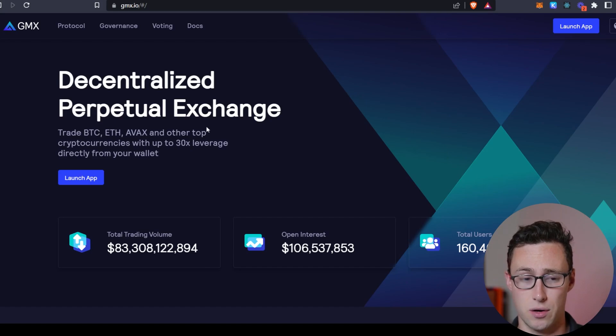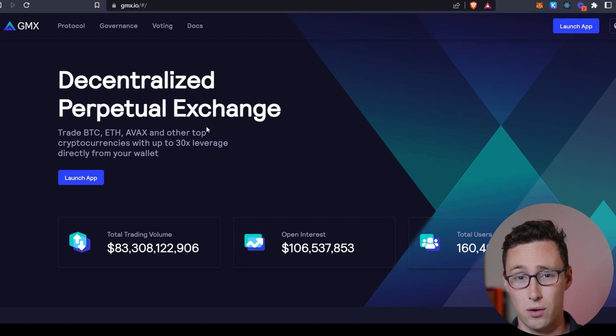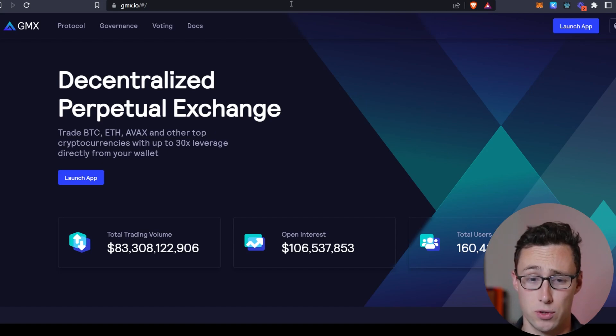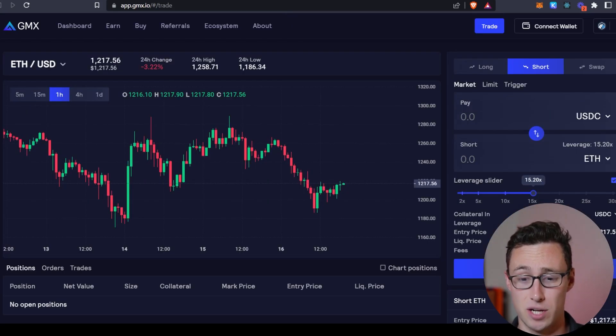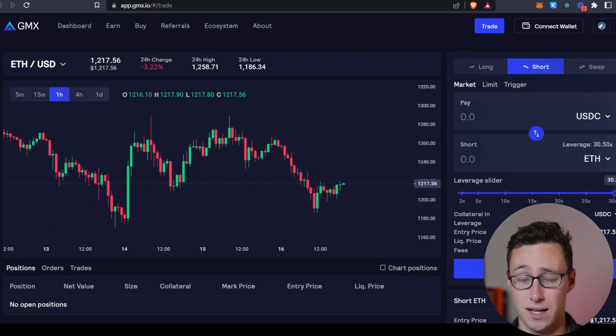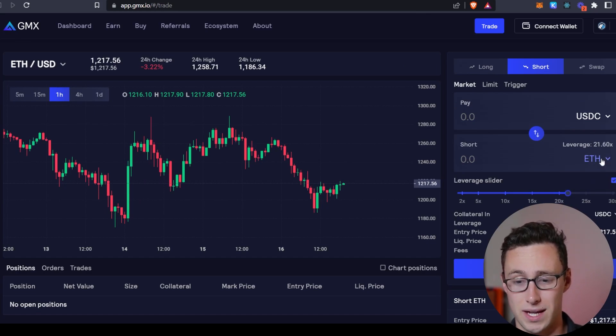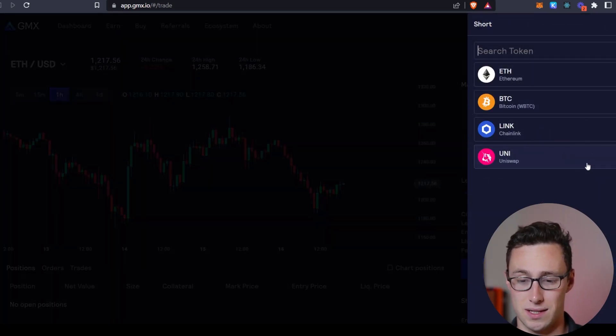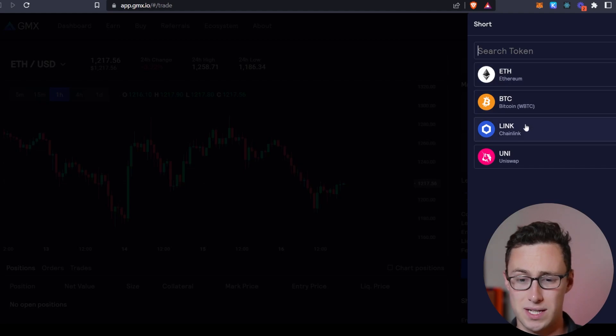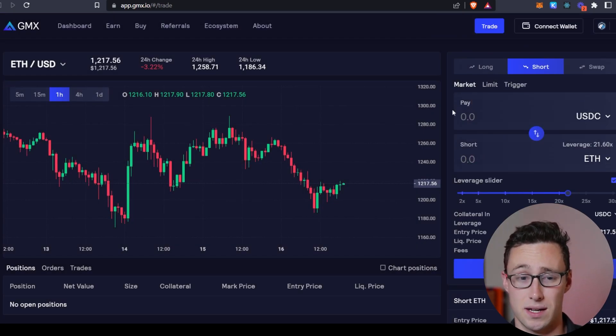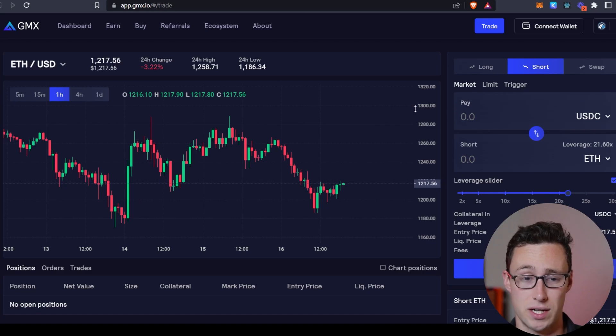There's a great application known as GMX.io on the Arbitrum Network that is a decentralized perpetual exchange and GMX allows you to trade with up to 30x leverage directly from your wallet. And this allows you to trade major coins like ETH, BTC, LINK, Uniswap, and also AVAX if you use GMX on the Avalanche Network.